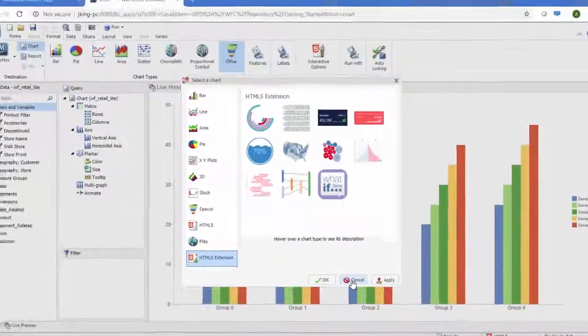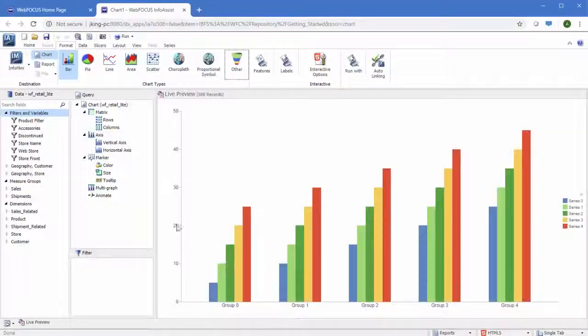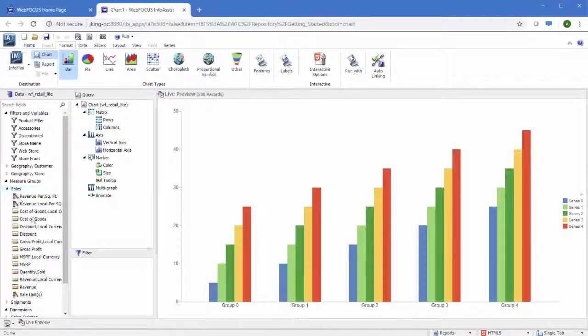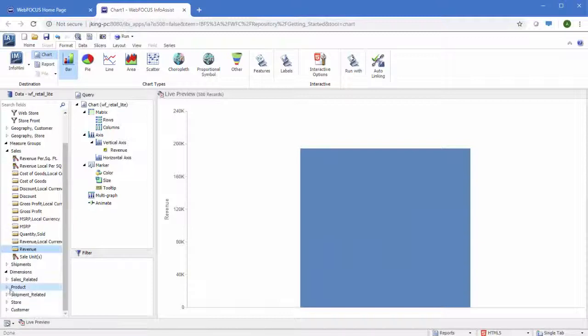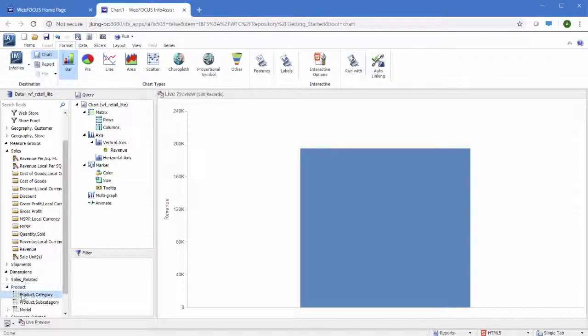To add data to your chart, simply double-click a field in the Data pane, or drag fields onto the canvas, or into field containers in the Query pane.